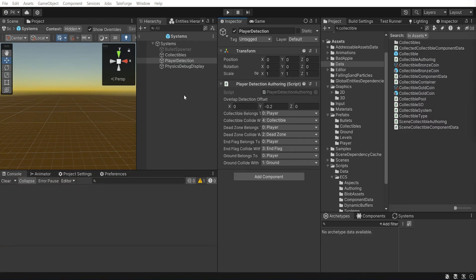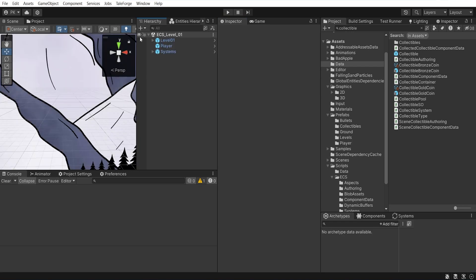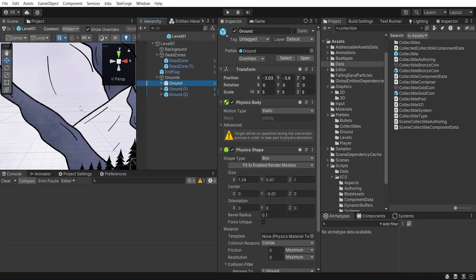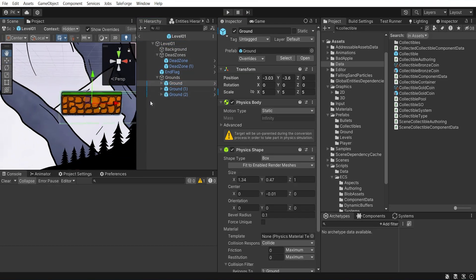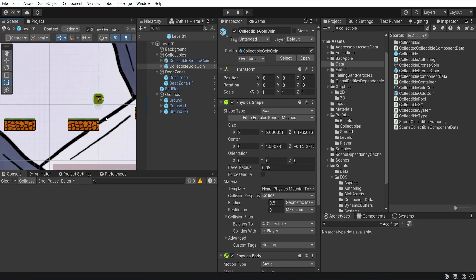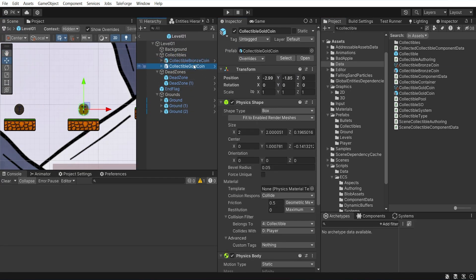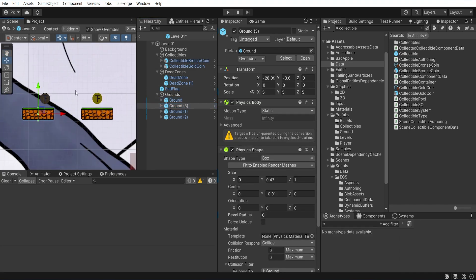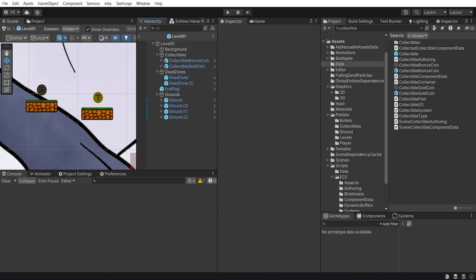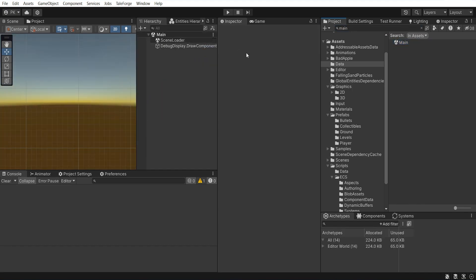Now, it is time to add coins to the scene, so open the level 1 prefab and put two coins in it. You will do it fast forward.